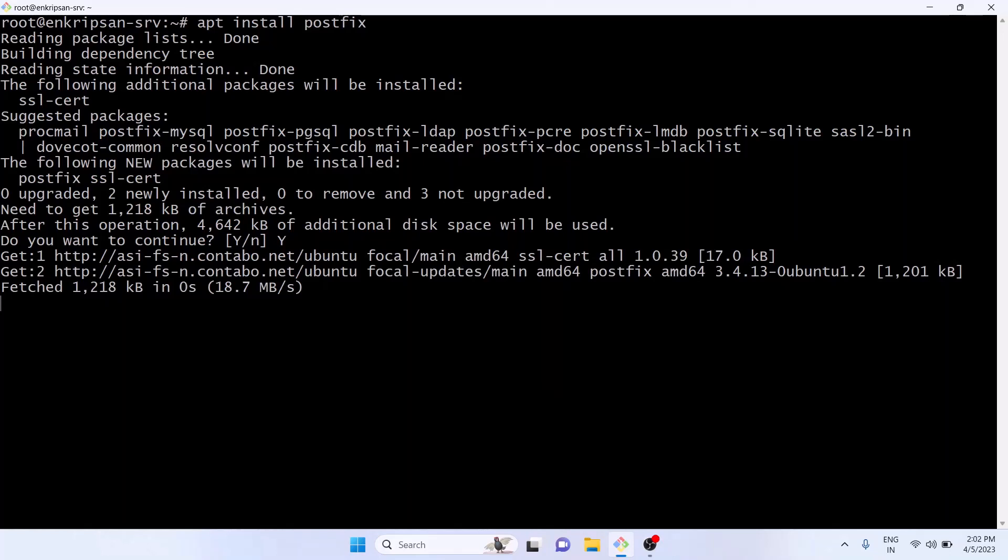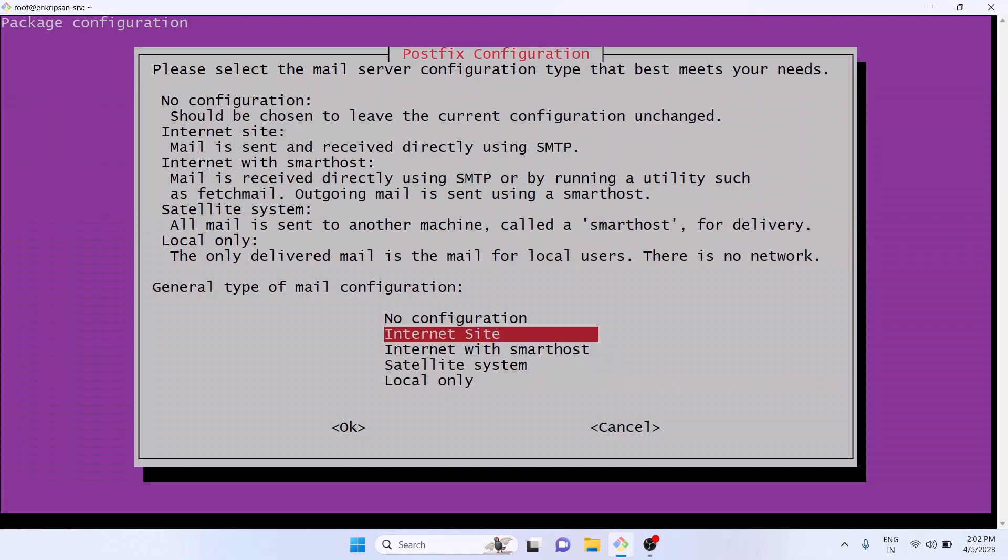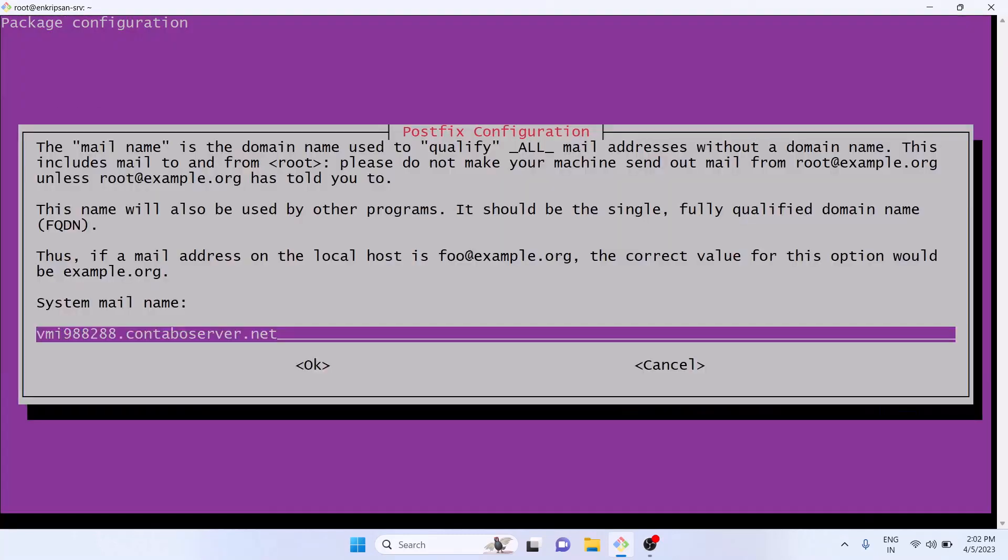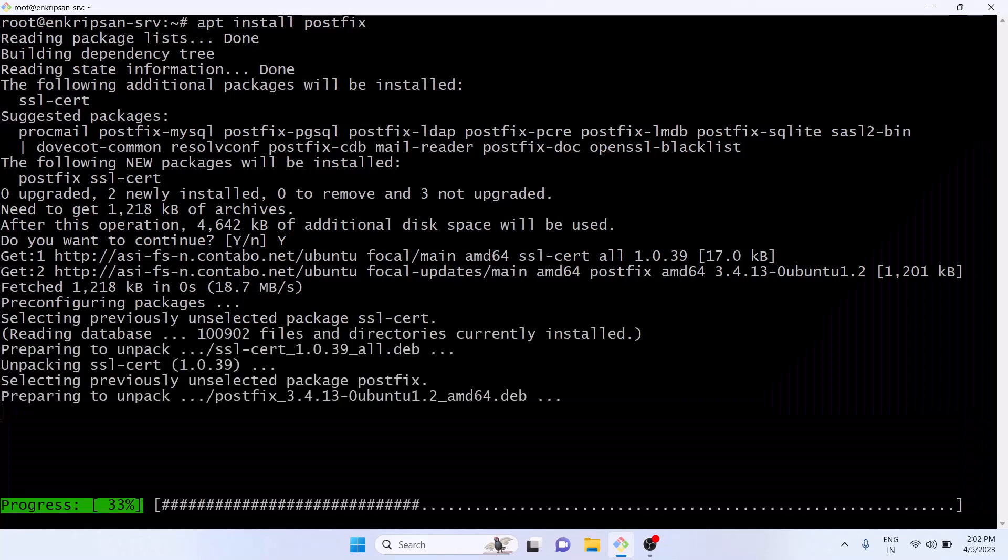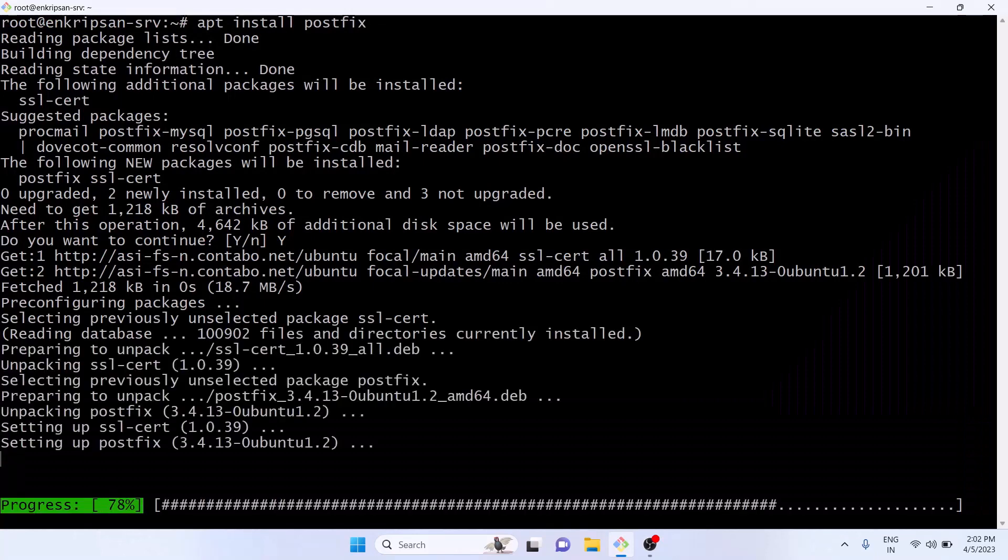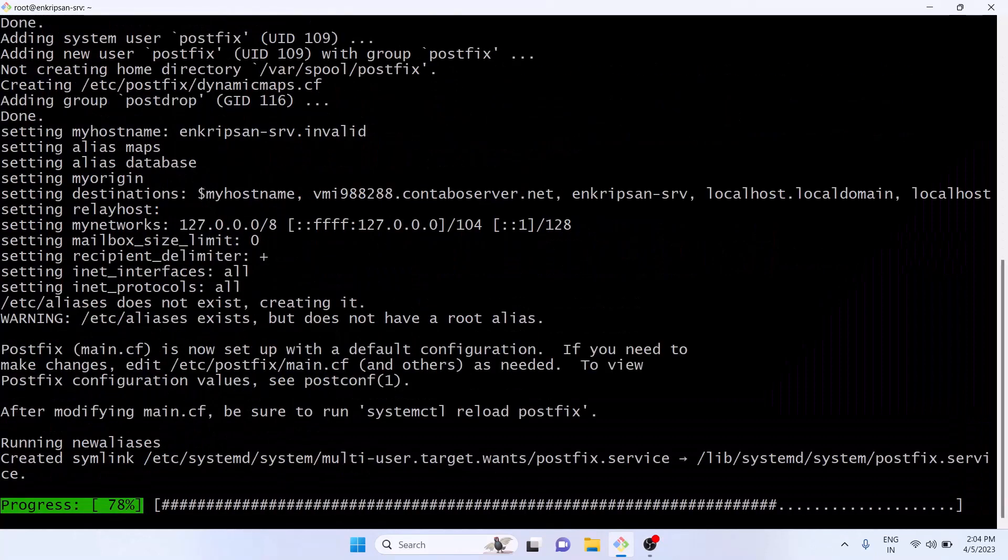In the Postfix configuration prompt choose the second option Internet Site and hit enter. Now if the server has the hostname other than as displayed you can enter that, otherwise leave whatever is already entered and hit enter. Let's wait for some time and let the installation complete.